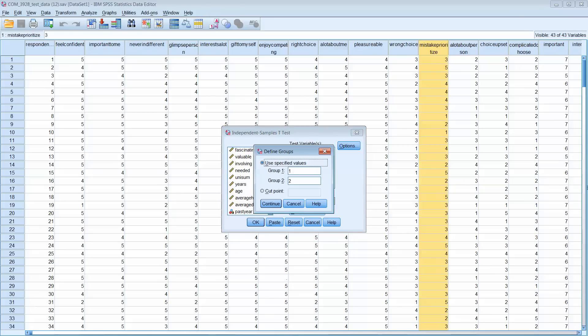You know what groups one and groups two are. Again, we assign numerals to groups. Group one was male and group two was female, so you just put in one and two.